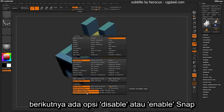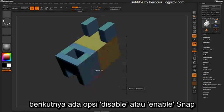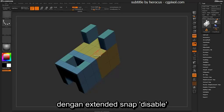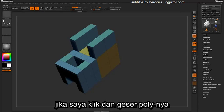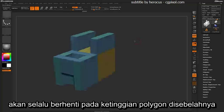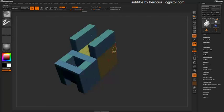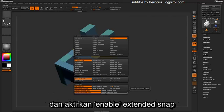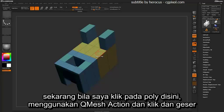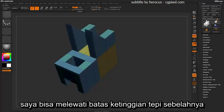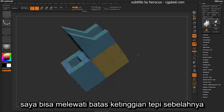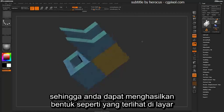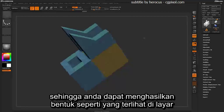You also have the option to disable or enable the extended snap. With extended snap disabled, if I hover over a poly and click and drag, it will always stop at the height of the polygon beside it. If I turn on enable extended snap and apply the QMesh action, I'll be able to overshoot that actual edge, allowing you to get different shapes generated across your mesh.